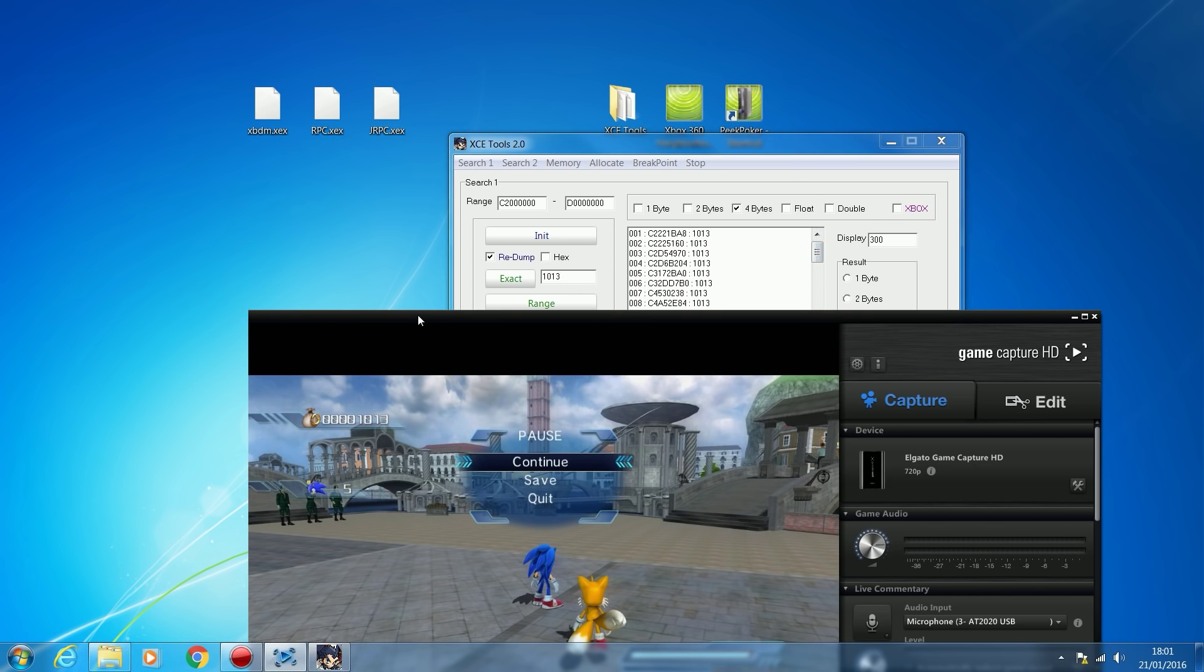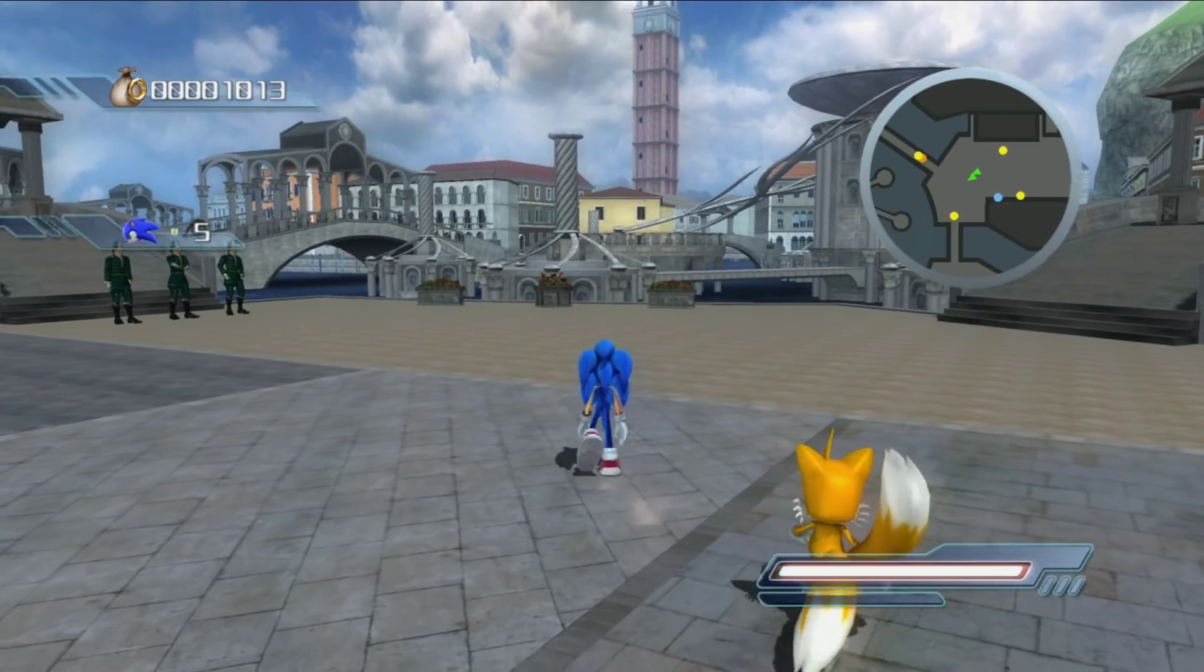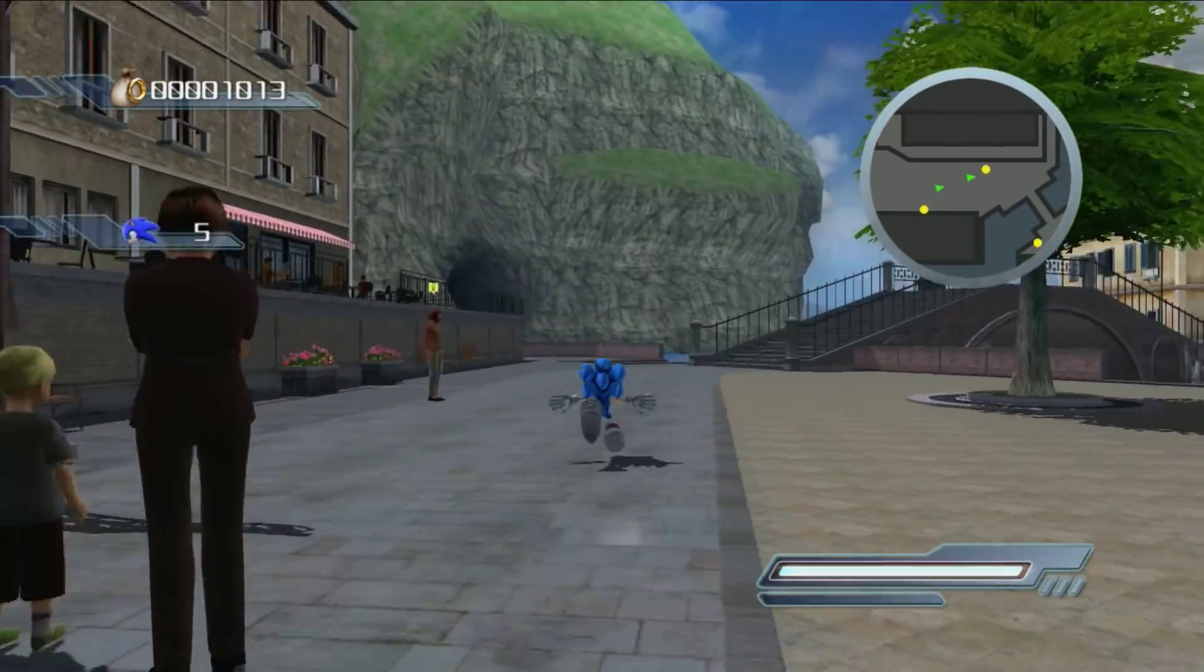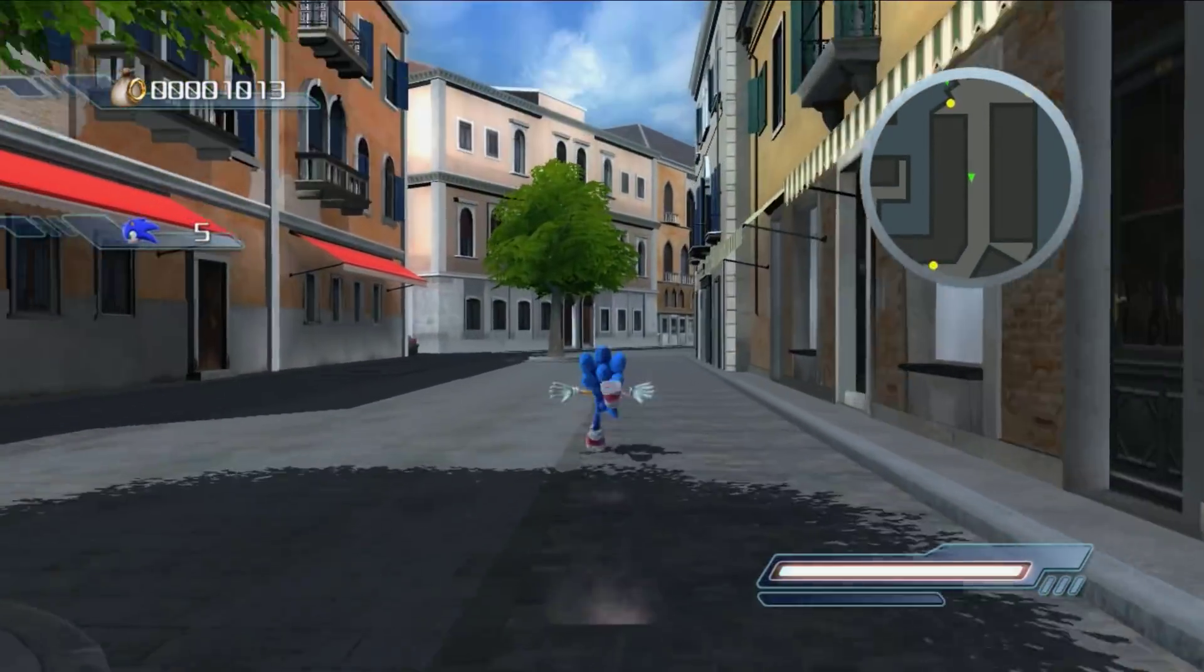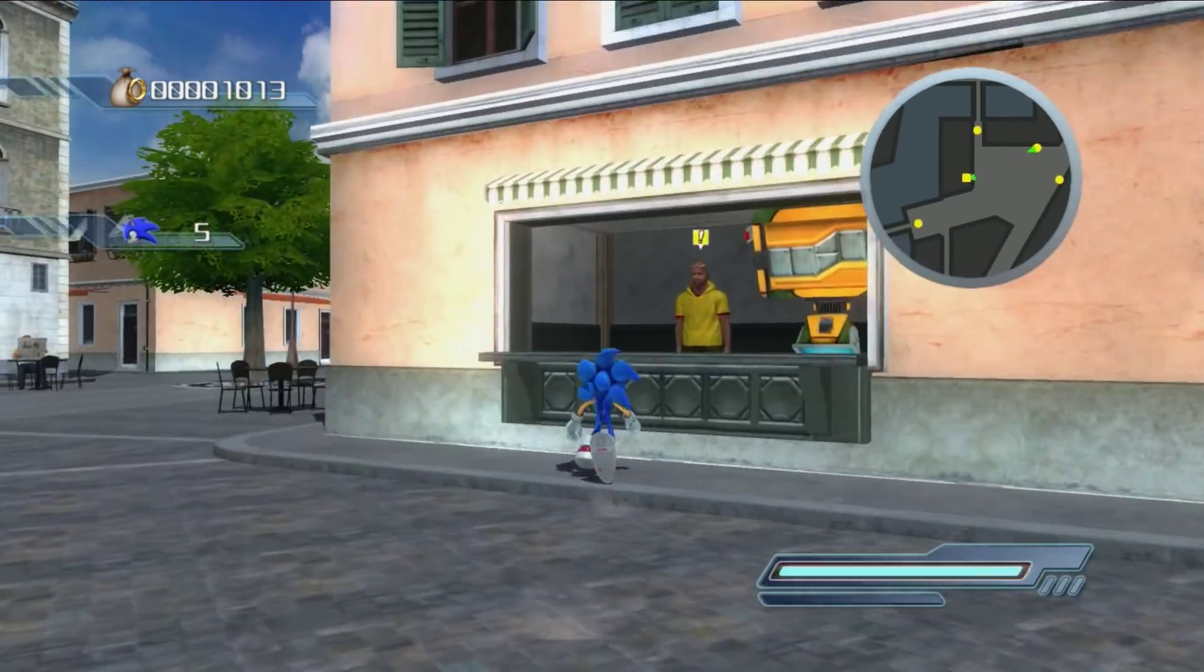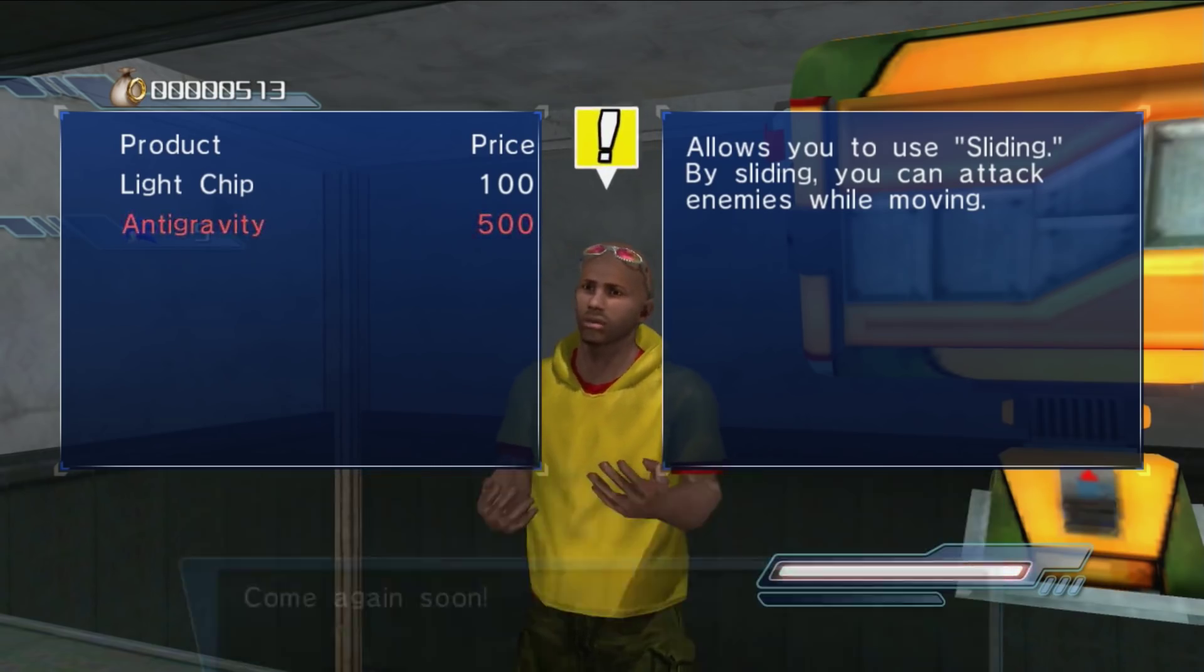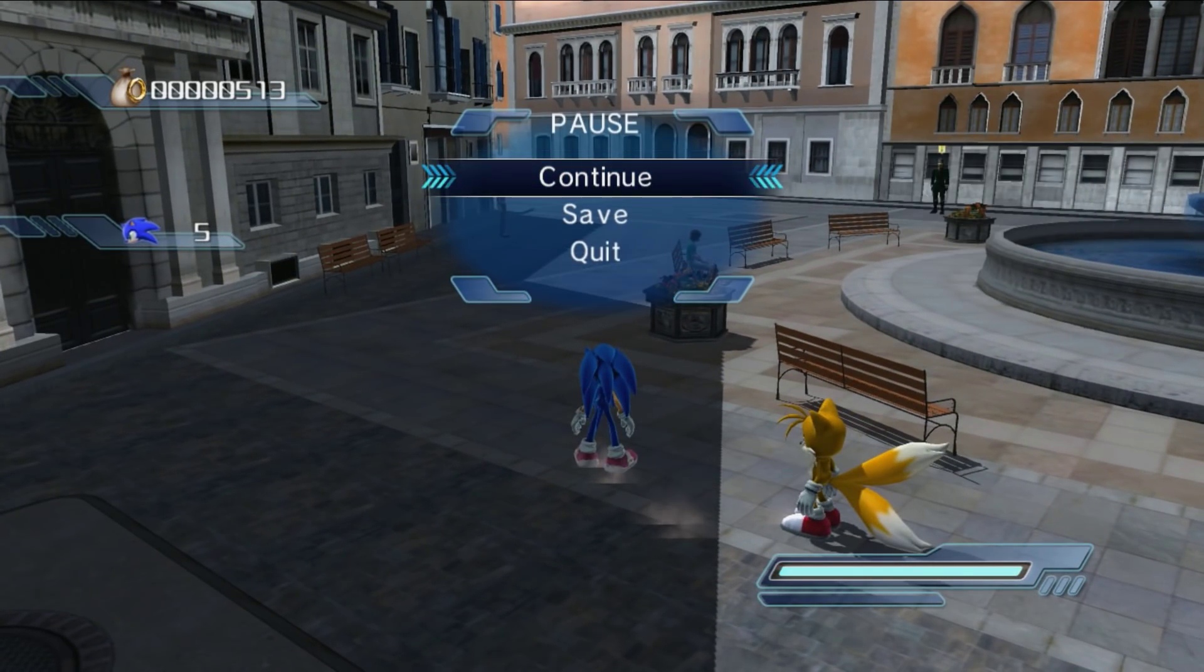Now we have to change the value to search and see what values have changed when we change the value in the game. I'm going to go around this game, forgive me here, and change the value. I need to head to one of the shops. I'm going to go up to this guy and buy this. That's going to take my money down to 513. Now I have 513, the value's changed. I'll pause it here and we'll go back on XCE Tools.